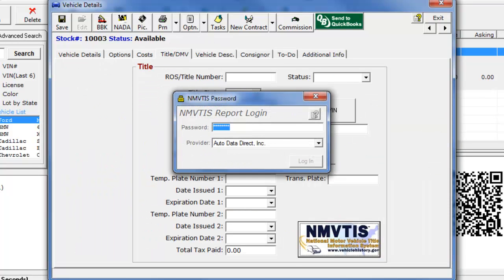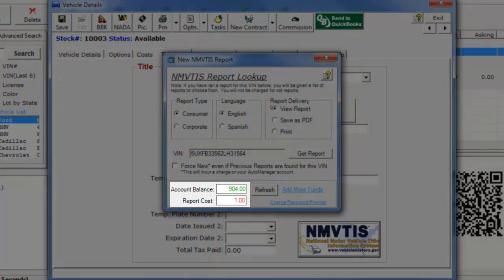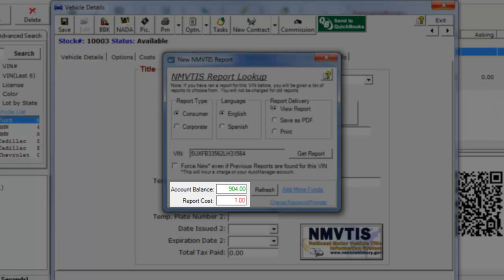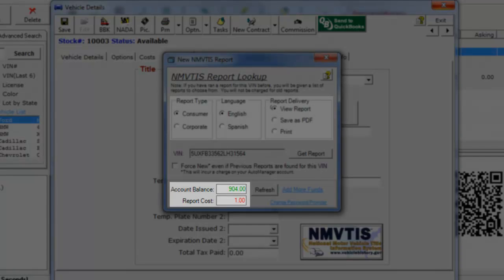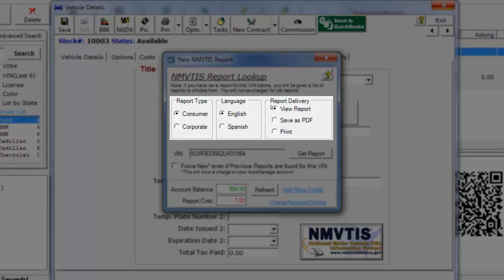Both of these will pull up the new NMVTIS report window. You will see your account balance and the cost of the report that you're about to run. Select your report type, language, and report delivery method.